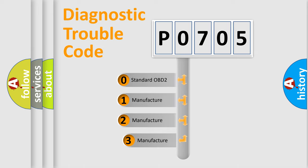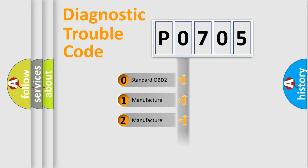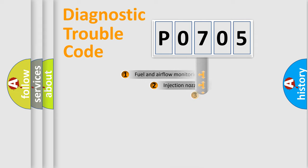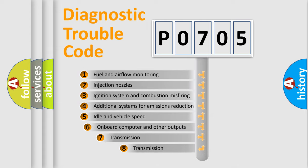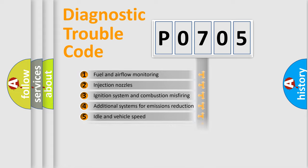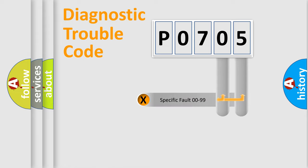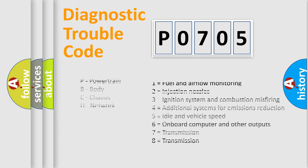If the second character is expressed as 0, it is a standardized error. In the case of numbers 1, 2, 3, it is a car-specific error. The third character specifies a subset of errors. The distribution shown is valid only for the standardized DTC code. Only the last two characters define the specific fault of the group. Let's not forget that such a division is valid only if the second character code is expressed by the number 0.